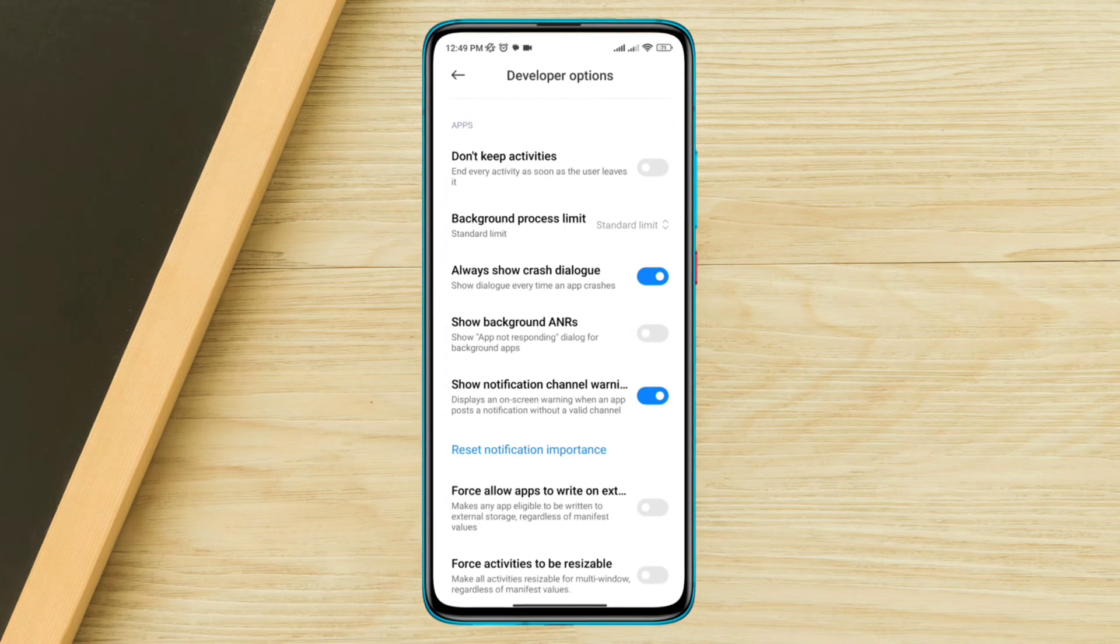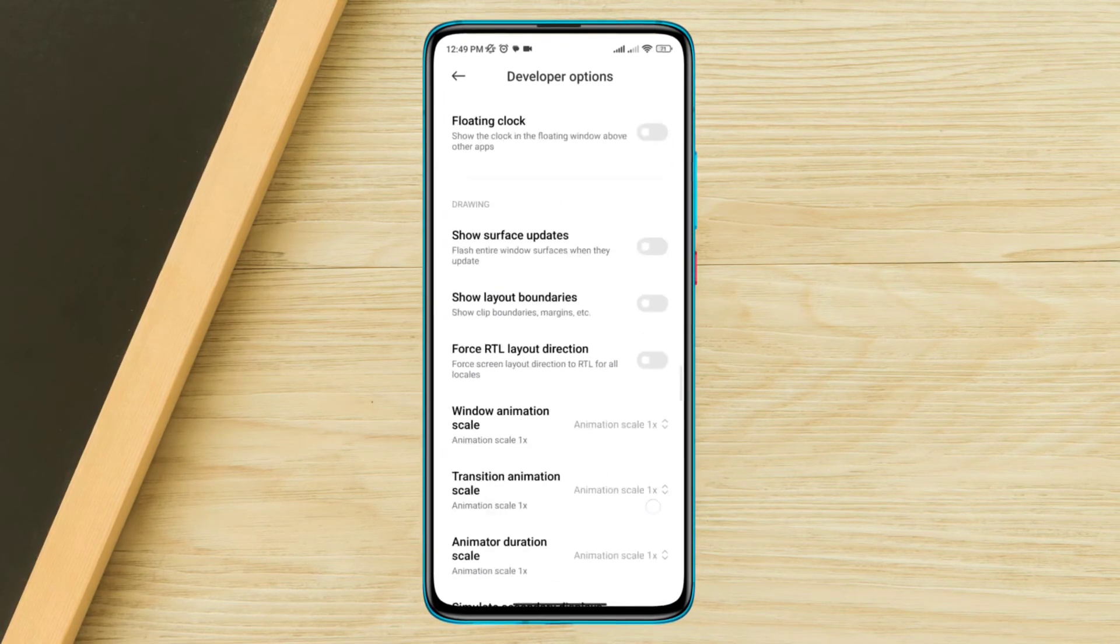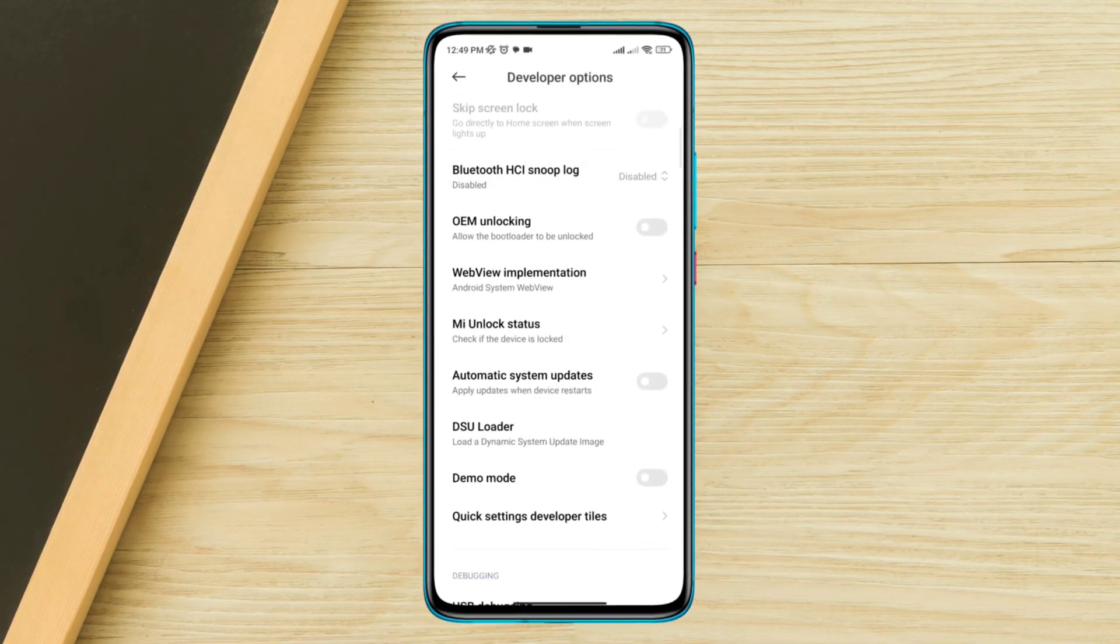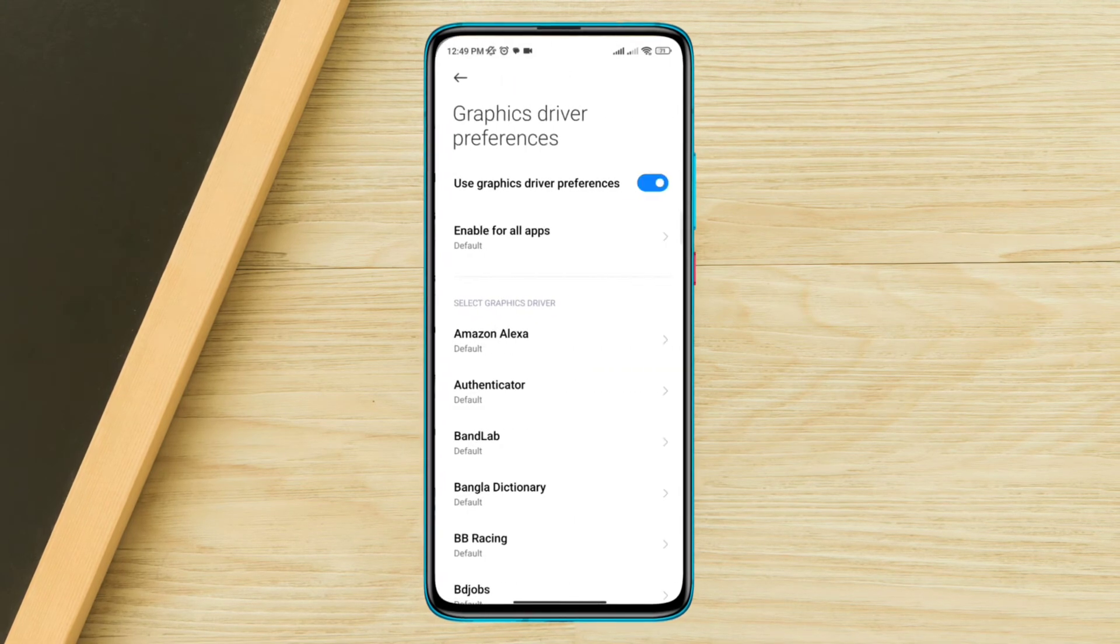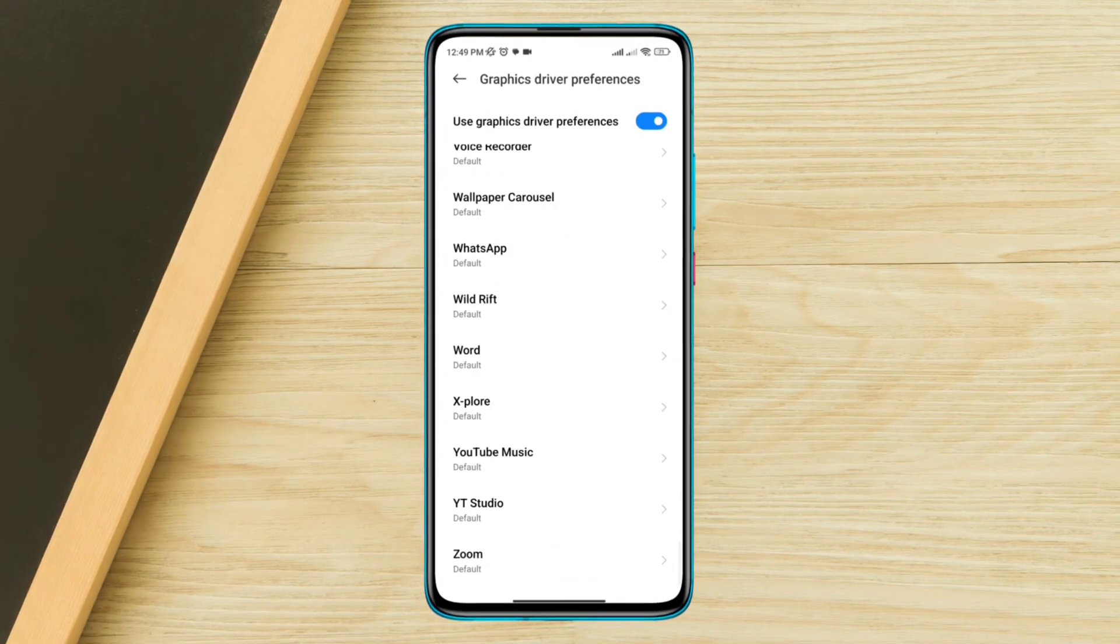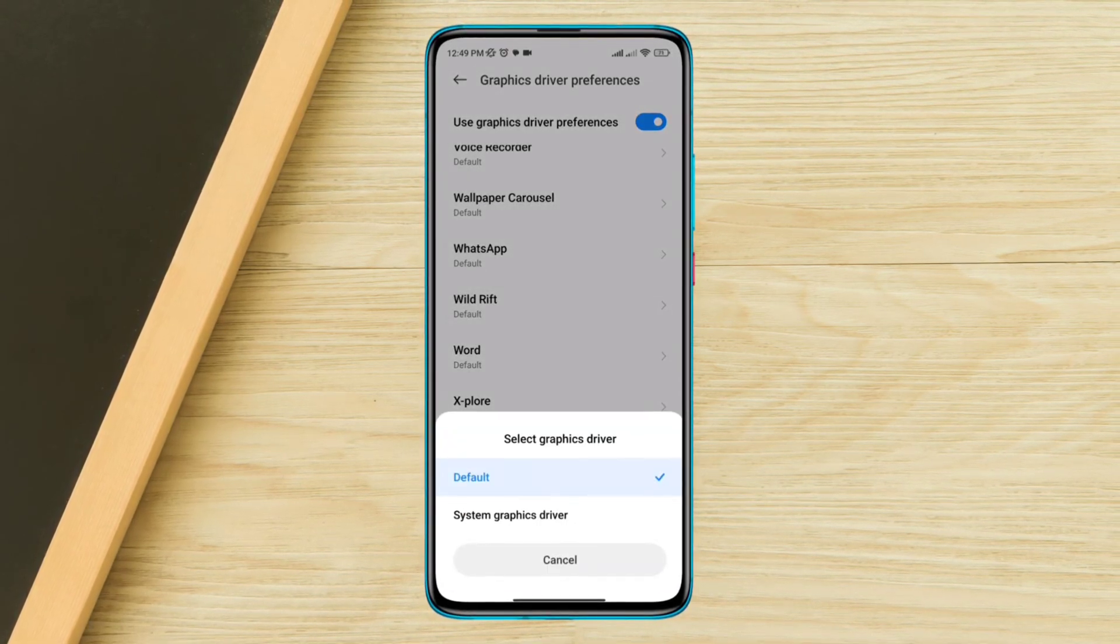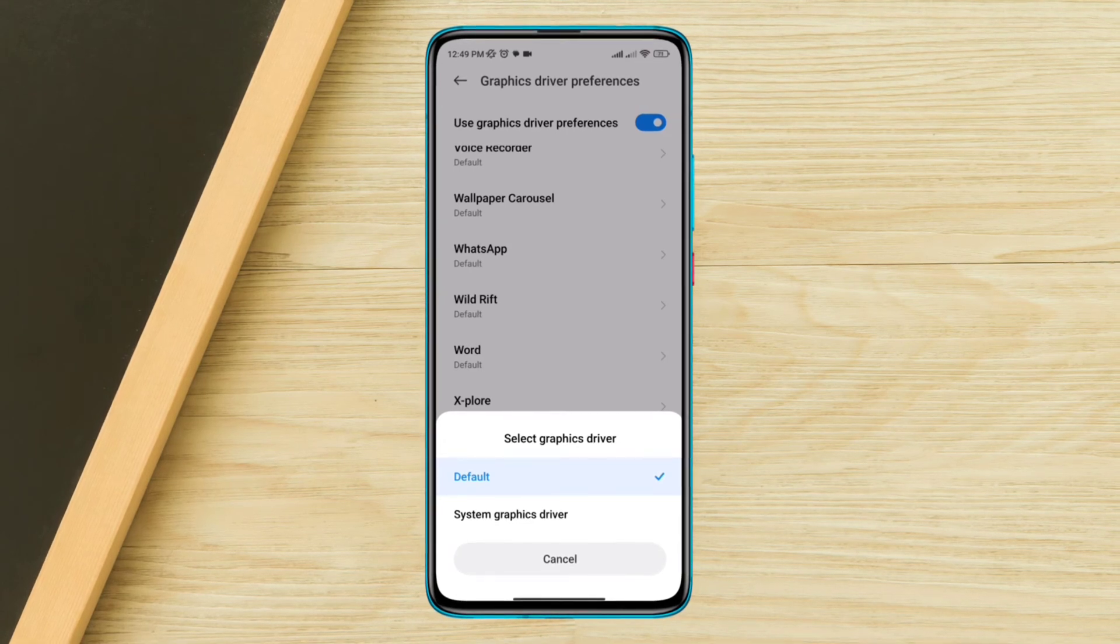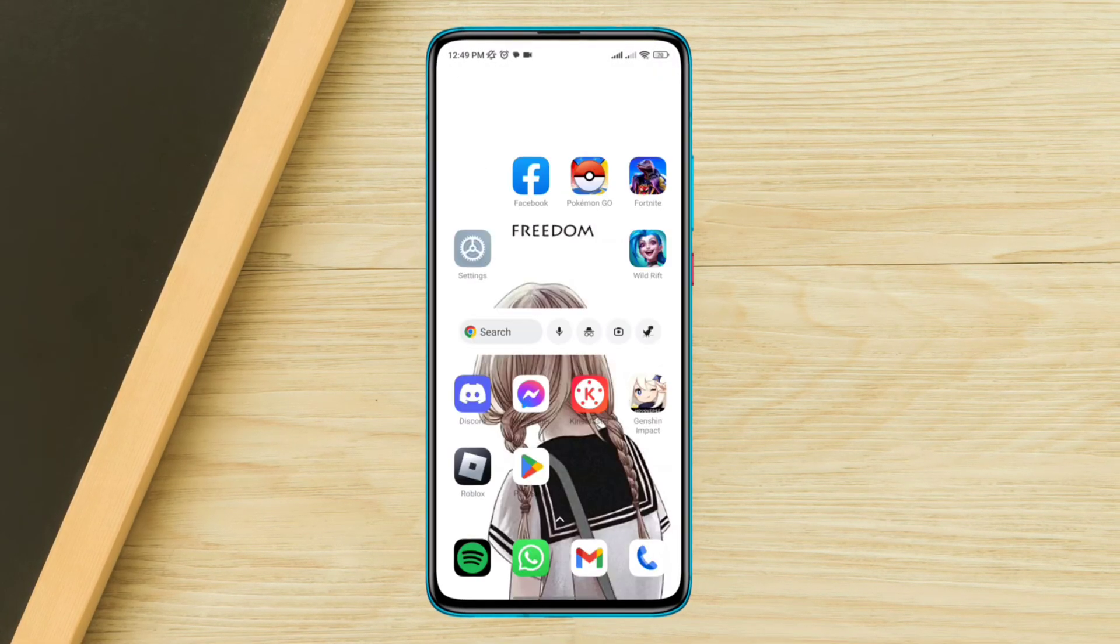Solution 2: Fix your graphic issues. From here, find graphic driver performance. Now find out Wild Rift. Here you need to tap on it. Choose a system graphic driver.